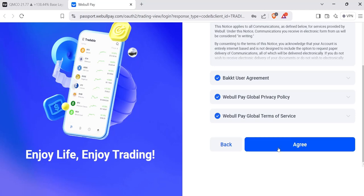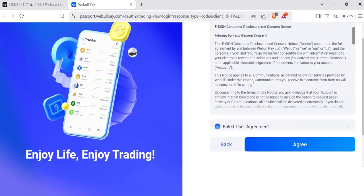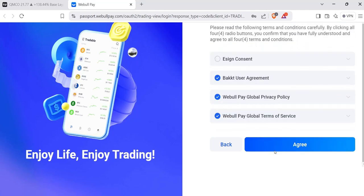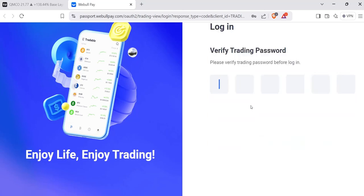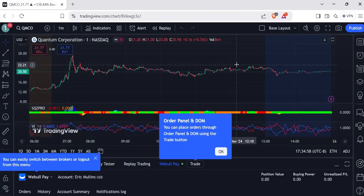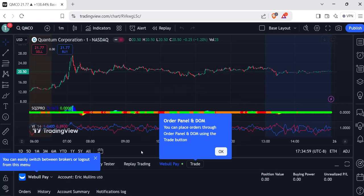You'll hit Okay. Oh sorry, I forgot the e-sign. There we go, check all those, login, it'll verify your password, and voila, you've synced it.